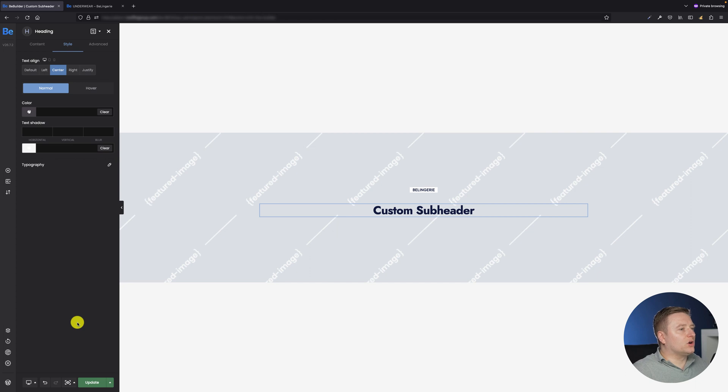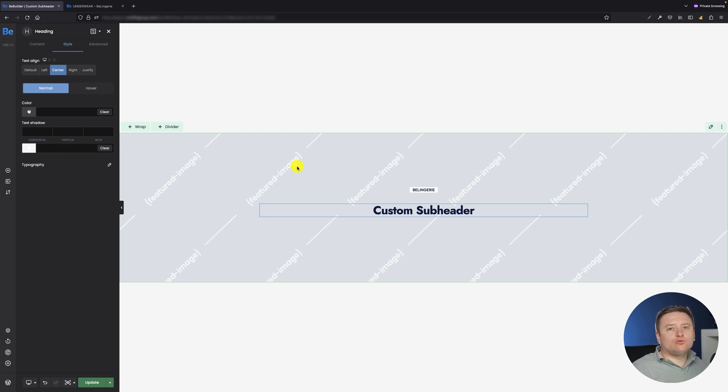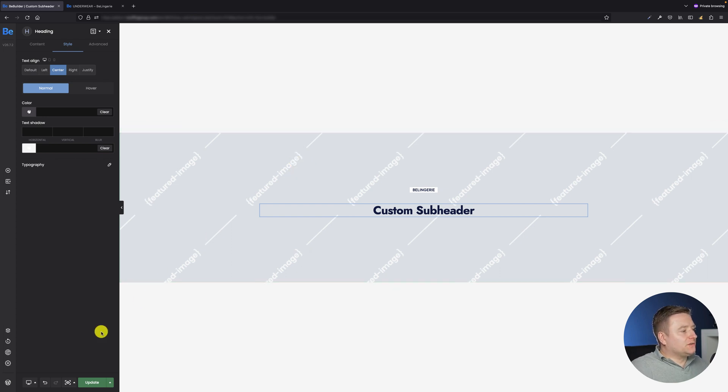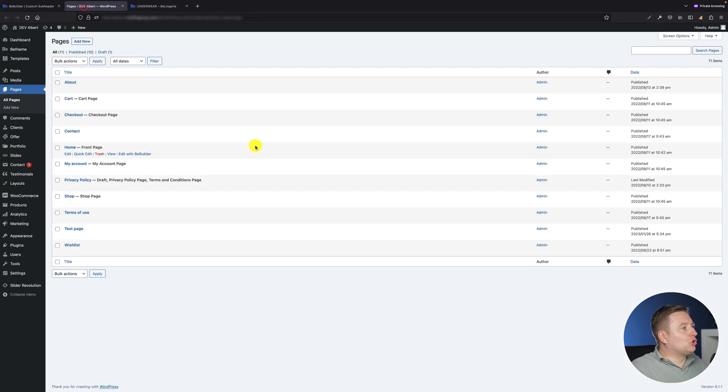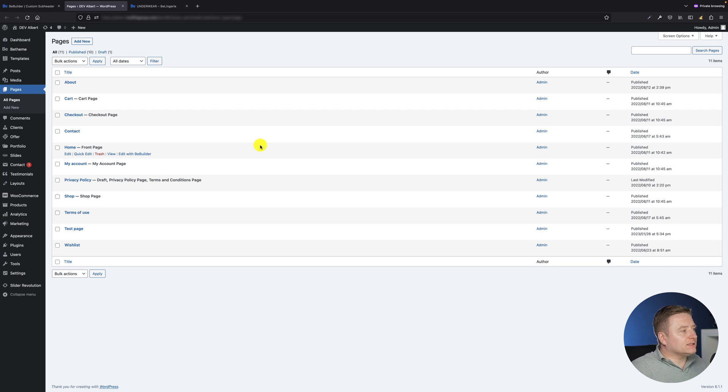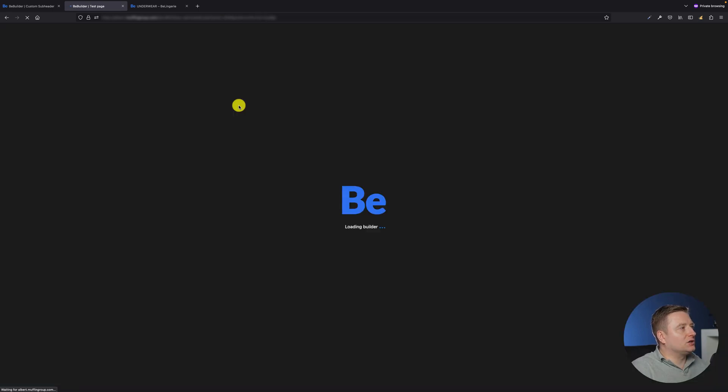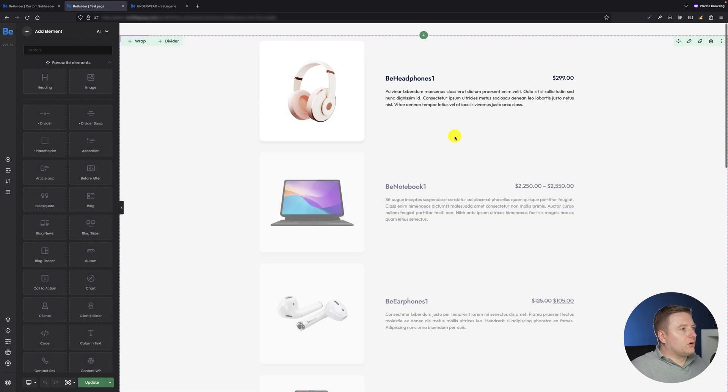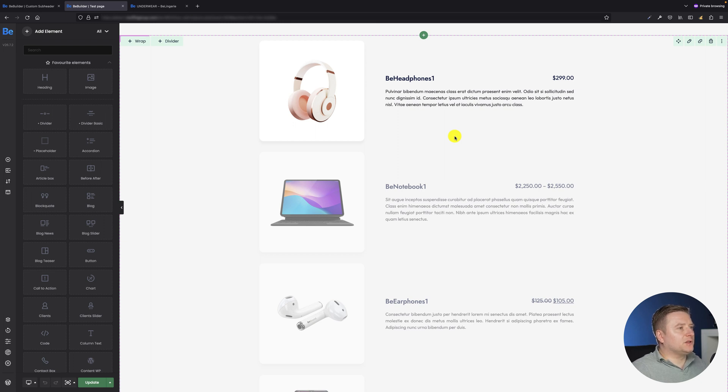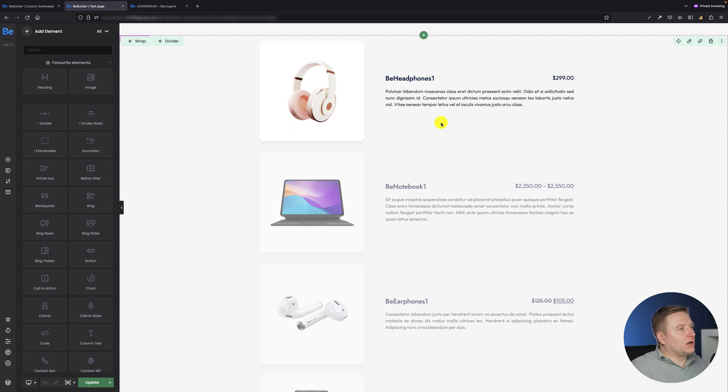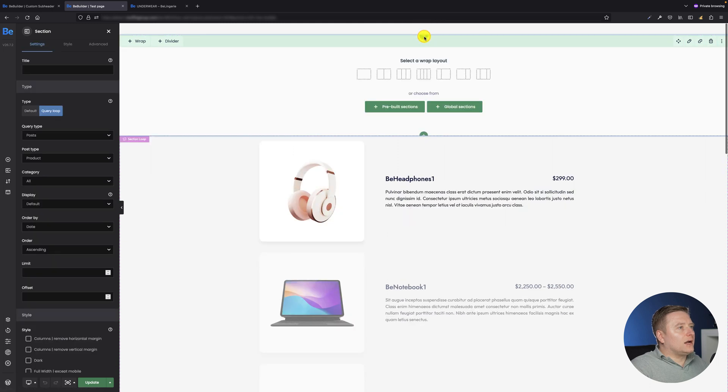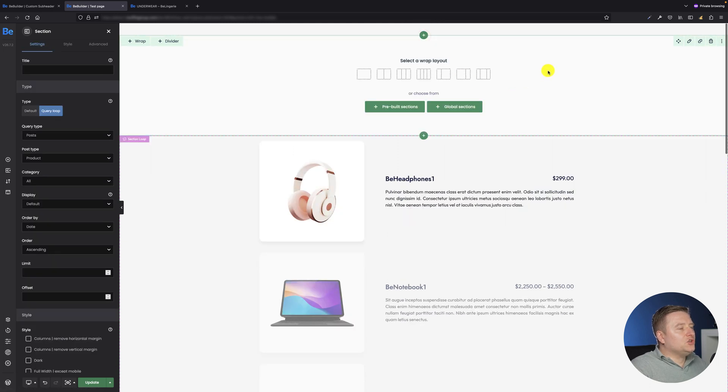Okay, so what I want to show you right now is how to populate this already created custom subheader across any page you like. So the first thing we need to do is get back to WordPress and create a new page or just edit any page you have on the list. I actually have such a page, it's called test page, so I will go to edit it with BeBuilder. Okay, as you can see this is the page I've been working on for the other tutorial and it's populated with some query loops for the products, but this is where I would like to put my custom subheader.